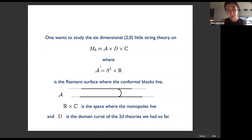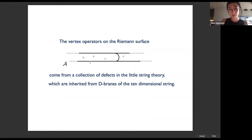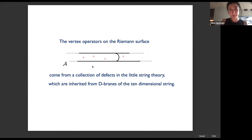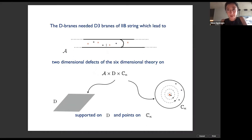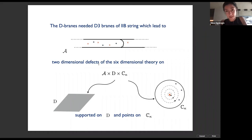The vertex operators on the Riemann surface come from a collection of defects in little string theory inherited from D-branes of ten-dimensional string theory. Some D-branes survive this limit: the D-branes we need originate from D3-branes in type IIB wrapped around two-cycles of the ADE surface, which become invisible in the six-dimensional string limit and have a life as two-dimensional D-branes of the six-dimensional string — supported at points on the Riemann surface and at the origin of the extra transverse complex plane.